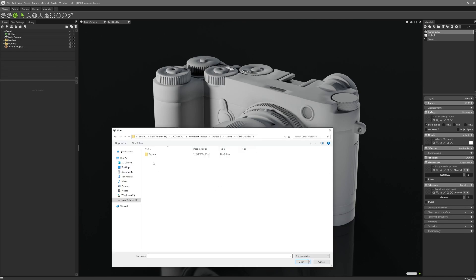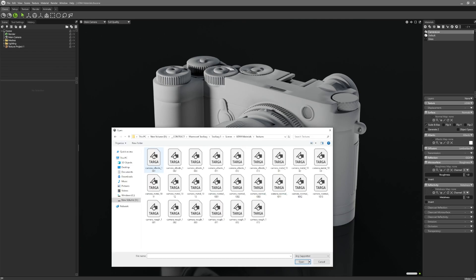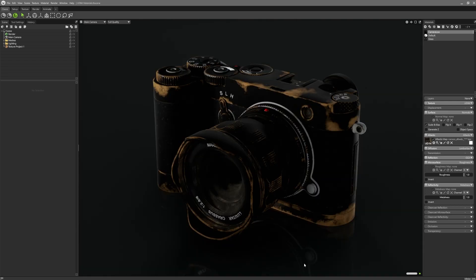So here I'm just going to select the first albedo map in the set. Notice the naming conventions. I'm using an underscore and a numbered suffix to define the amount and the order of the UDIMs. Artists do not need to manually select or define the amount of UDIMs, as Toolbag 5 will handle this based on the naming conventions.